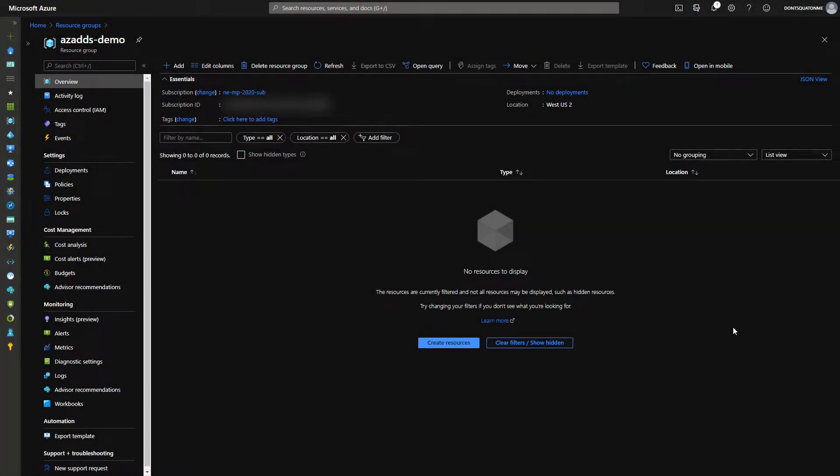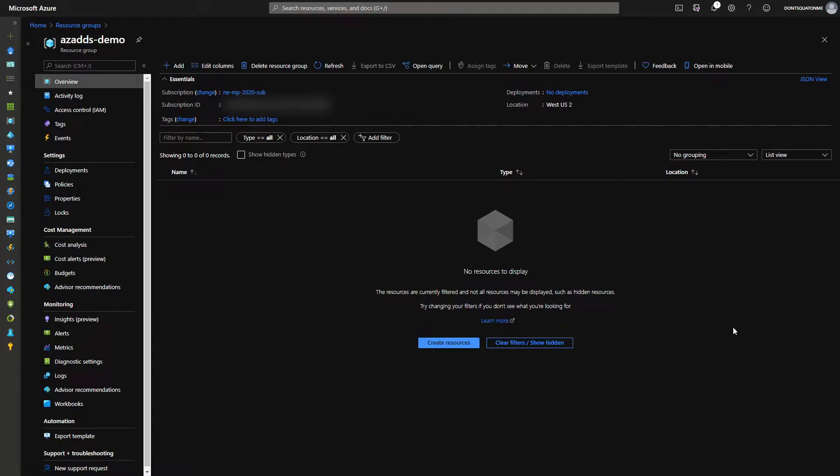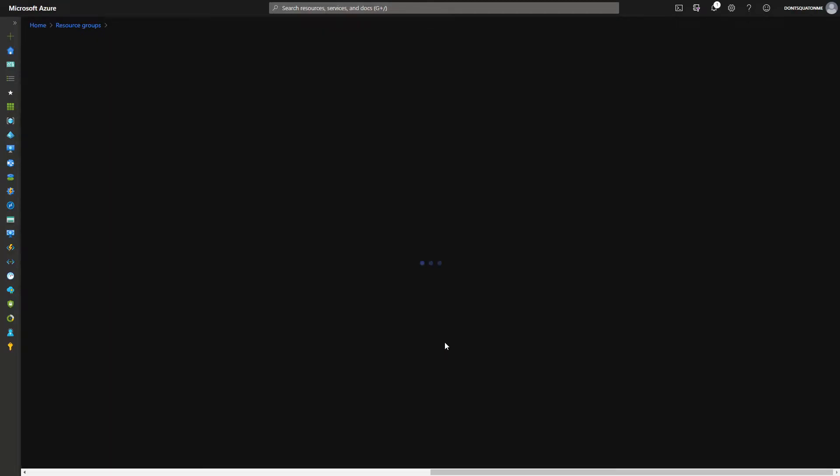Hello! Today we're going to be going over creating an Azure ADDS for WVD purposes. Right off the bat, I'm going to go ahead and create the virtual network that we're going to be using.